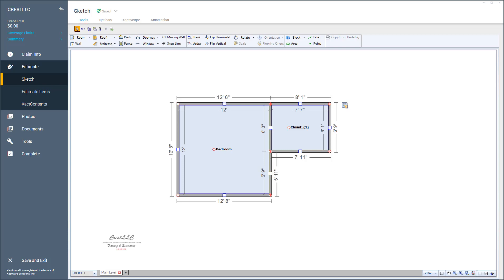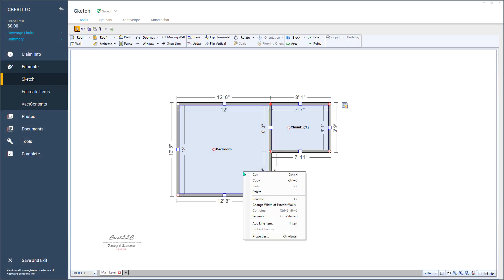If you can't remember that shortcut, just lasso the two rooms, right-click in one of the rooms—sometimes you have to do it a couple of times—and notice right here: combine, Control Shift C, there's your shortcut. But after you do it a few times, you'll remember it.